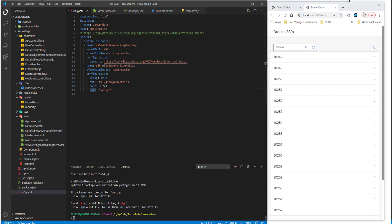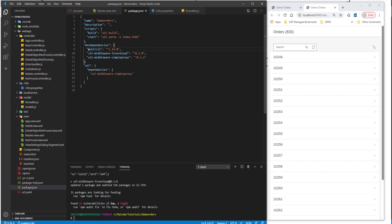The install has completed. If I go into my package.json, I can see there is an entry for live reload in the dev dependencies. Since there is a dev dependency, we also need to copy that into our UI5 dependency as well. I'll just copy this dev dependency entry into the UI5 dependency. At this point, we are all set for live reload.